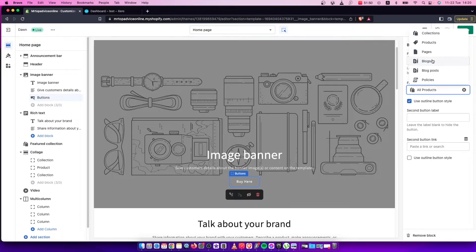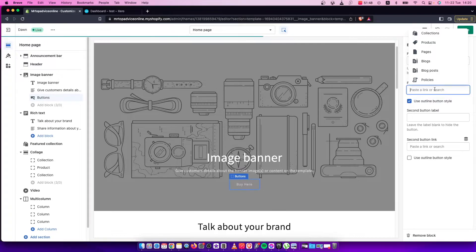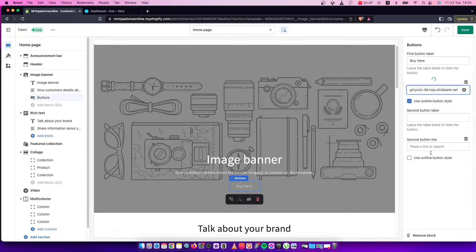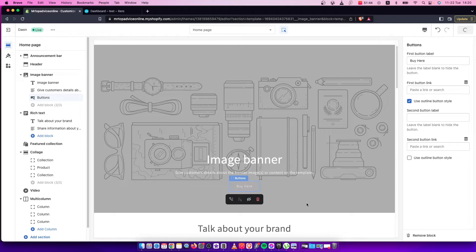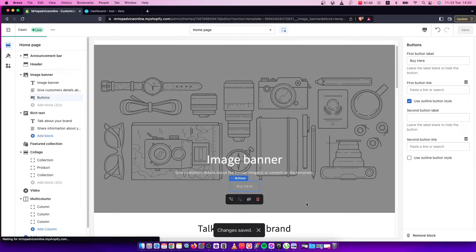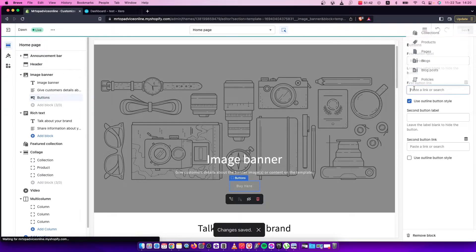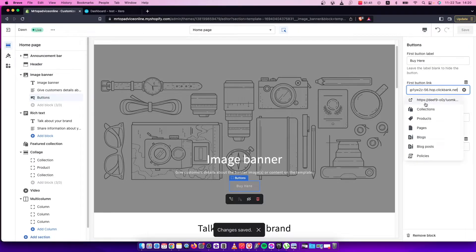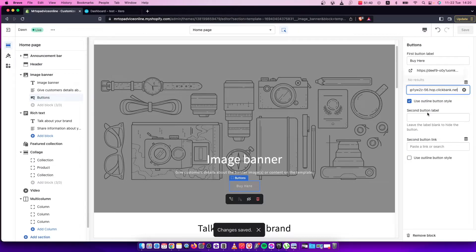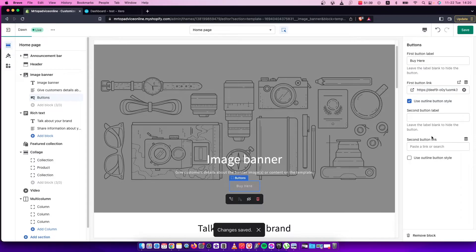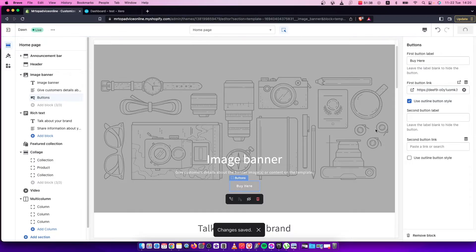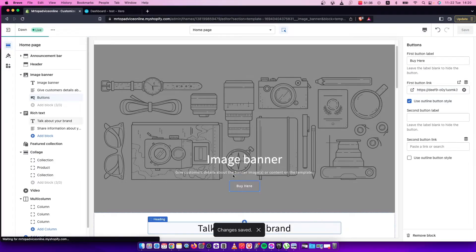Paste the link here and then press save. Now press save again.